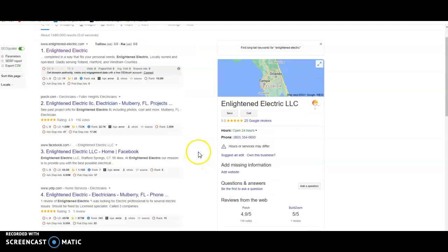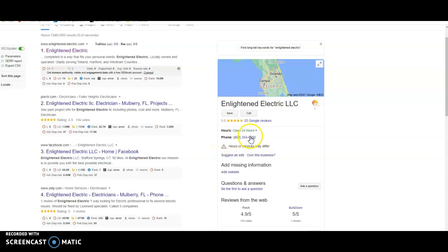So I guess where we'll start is with citations. What a citation is, is anywhere on the web that your business name, address, and phone number is listed in various directories. It looks like here you don't want your address showing, which is understandable. A lot of people do that. You can actually get citations without having your address listed.